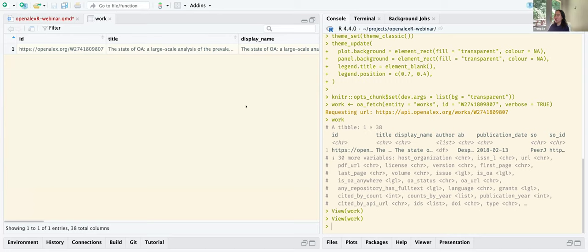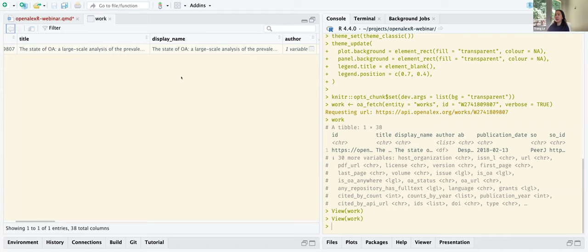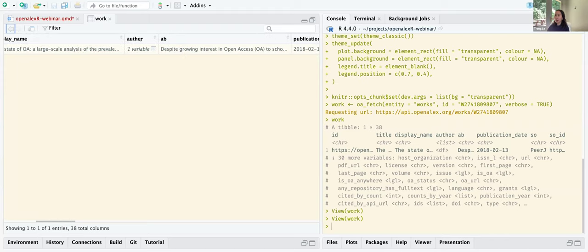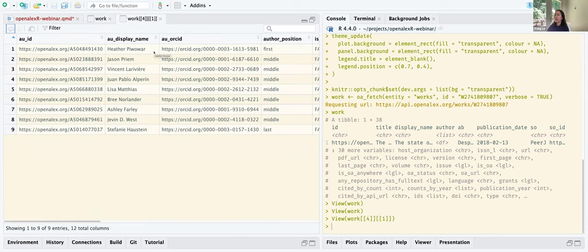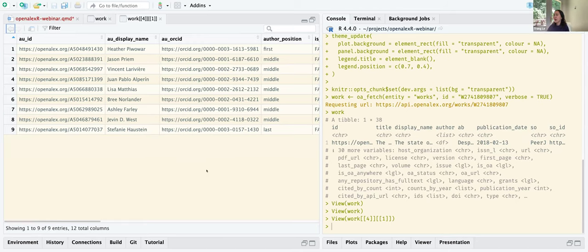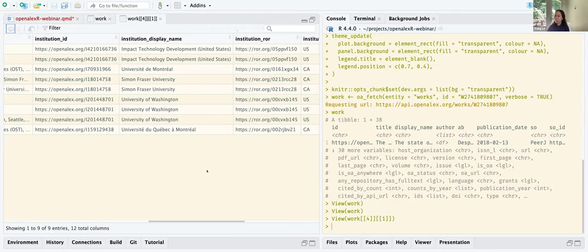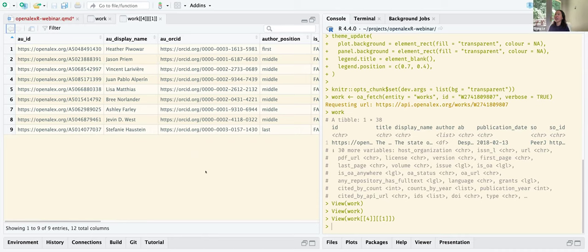To view the work object interactively in RStudio, there are two ways. First, you can go to the Environment pane and click on work to pull up the viewer. Another way is to hold down Command and click on the work object — that shows the object as well, and it works great for functions too. Looking at the work object, we see ID, title, and the author column. We don't really see what's inside the author column, but you can click on it — it's like a data frame inside a data frame.